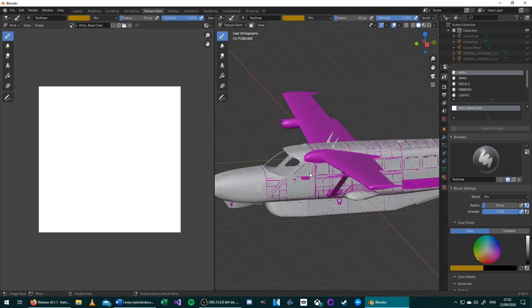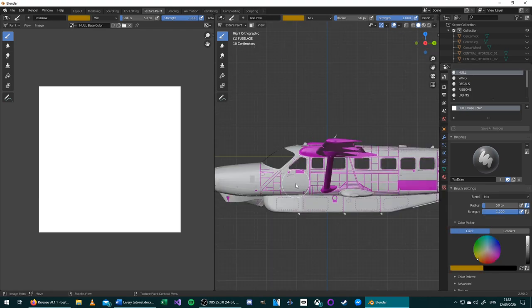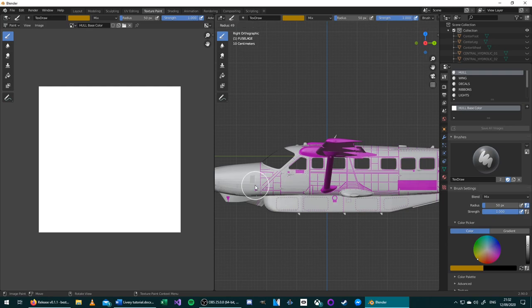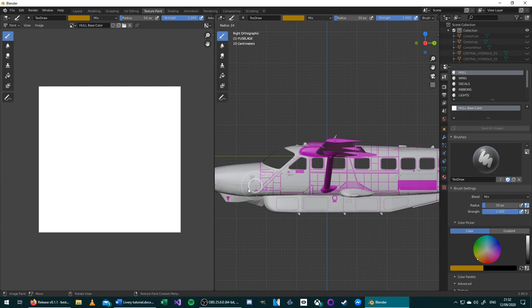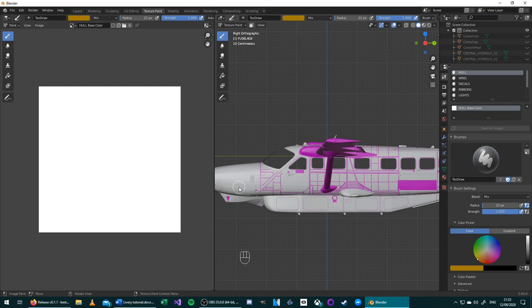We will choose a color using the color wheel. We will select the size of our brush by pressing F, and then moving the mouse to scale it, then clicking to confirm the size we want. Once you've selected the color and size you want to paint onto the model, simply click.